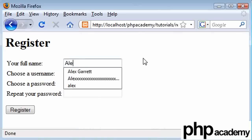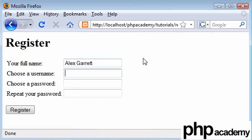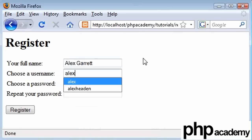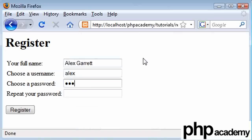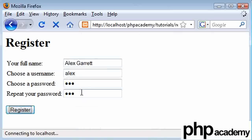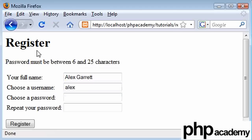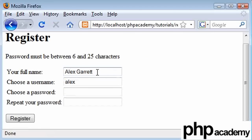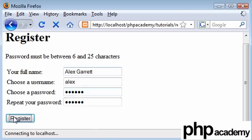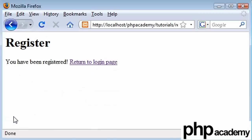My full name is Alex Garrett. My username is going to be Alex. My password is just going to be ABC and ABC. Actually, I think at the moment we've got between 6 and 25 characters, so I'm going to choose Heedon instead. And I'm going to click register. You've registered, return to login page.